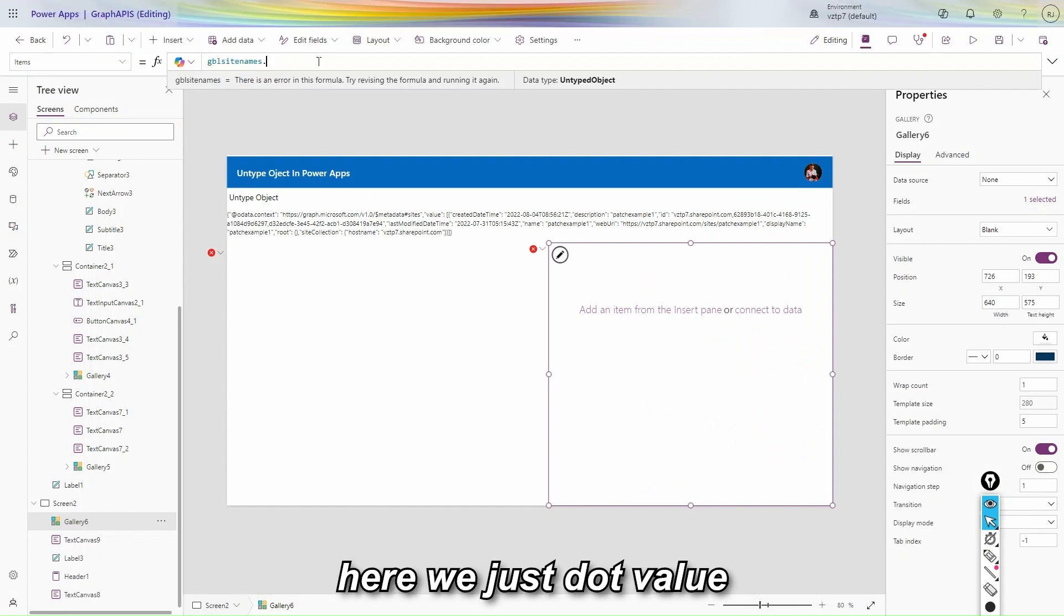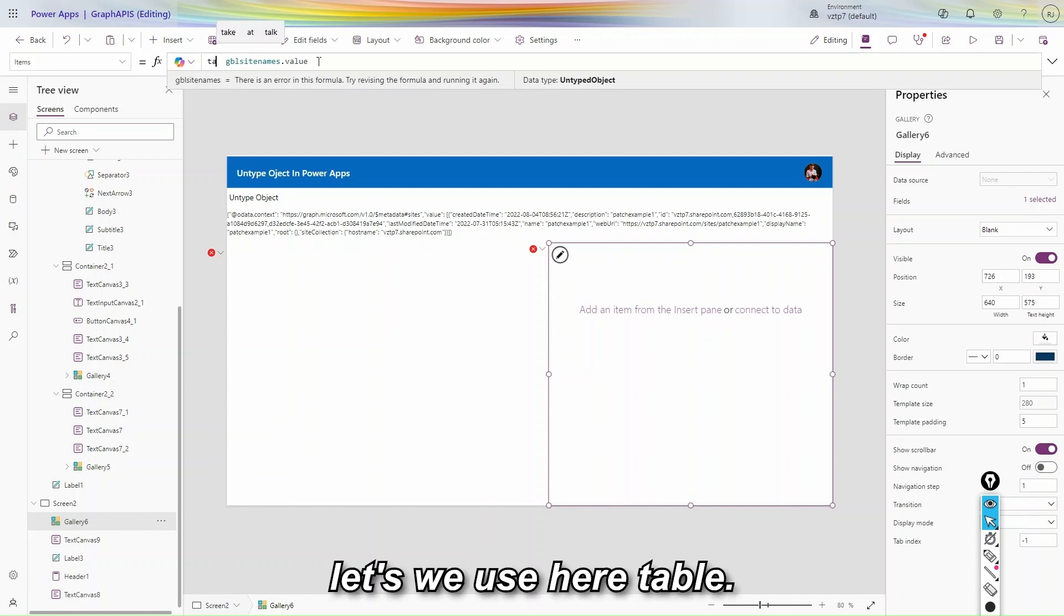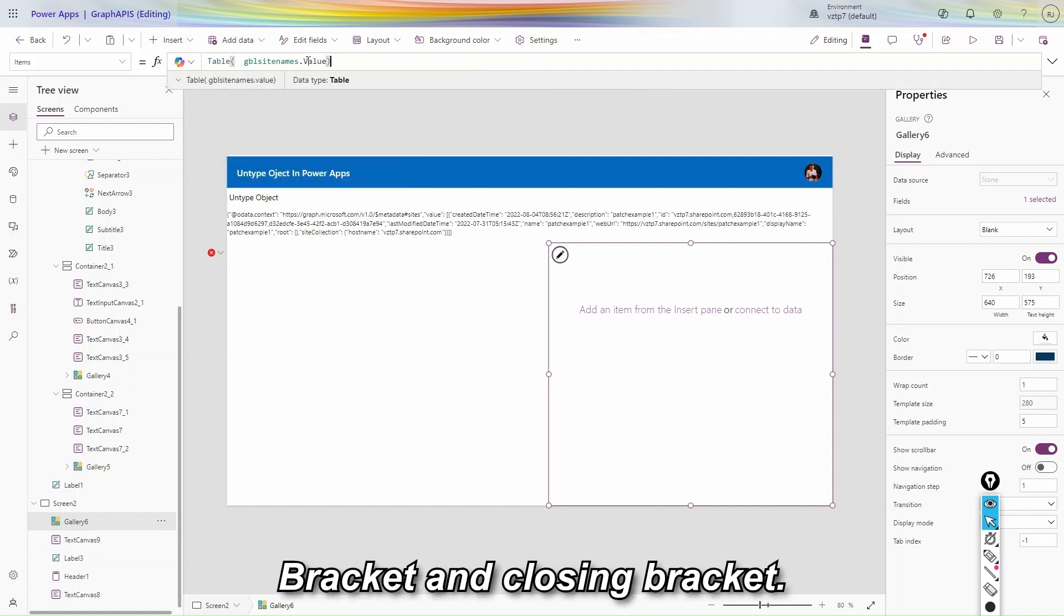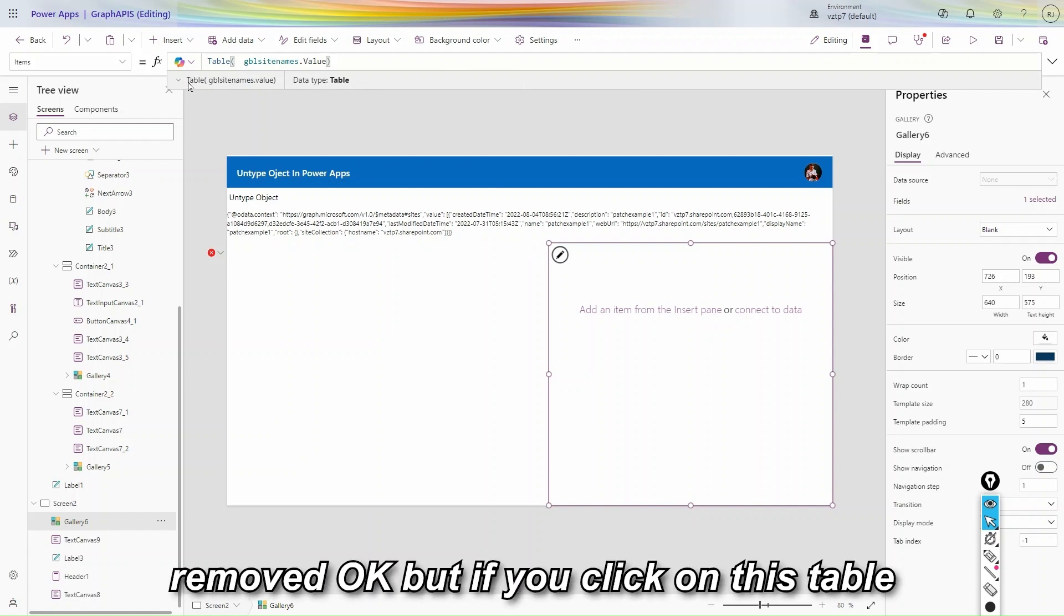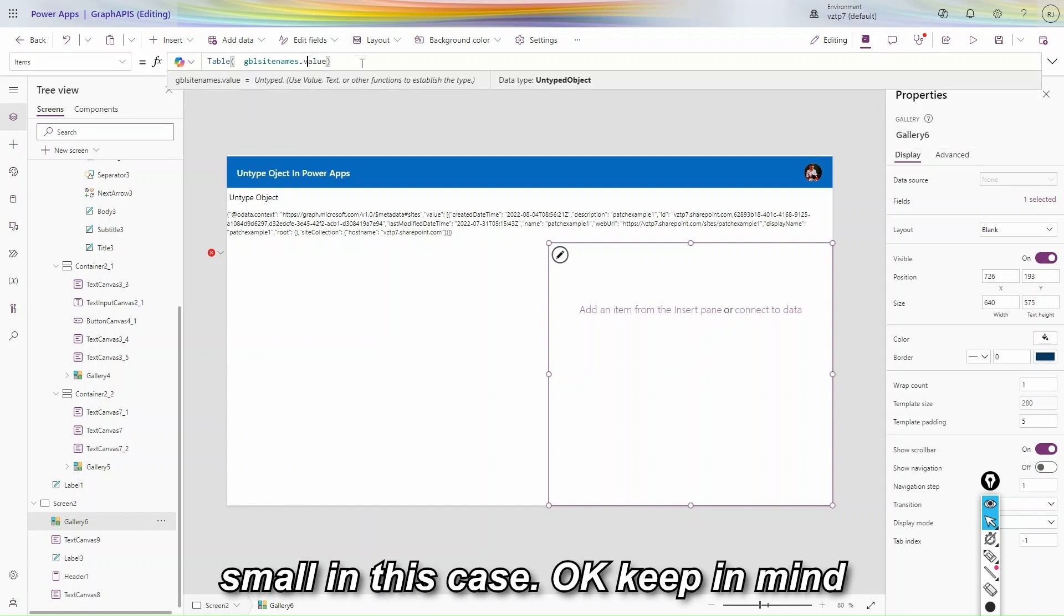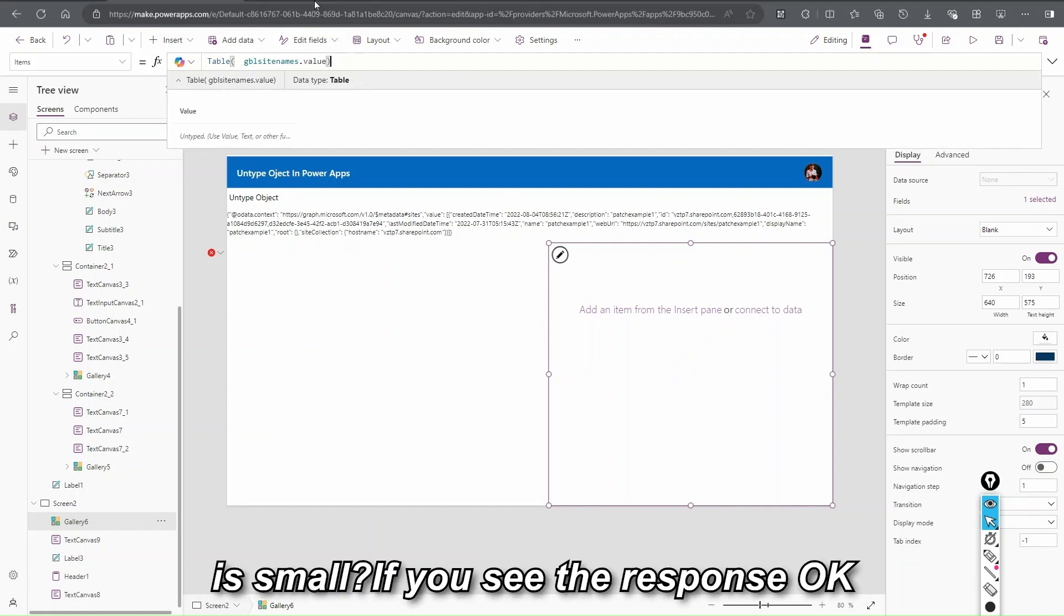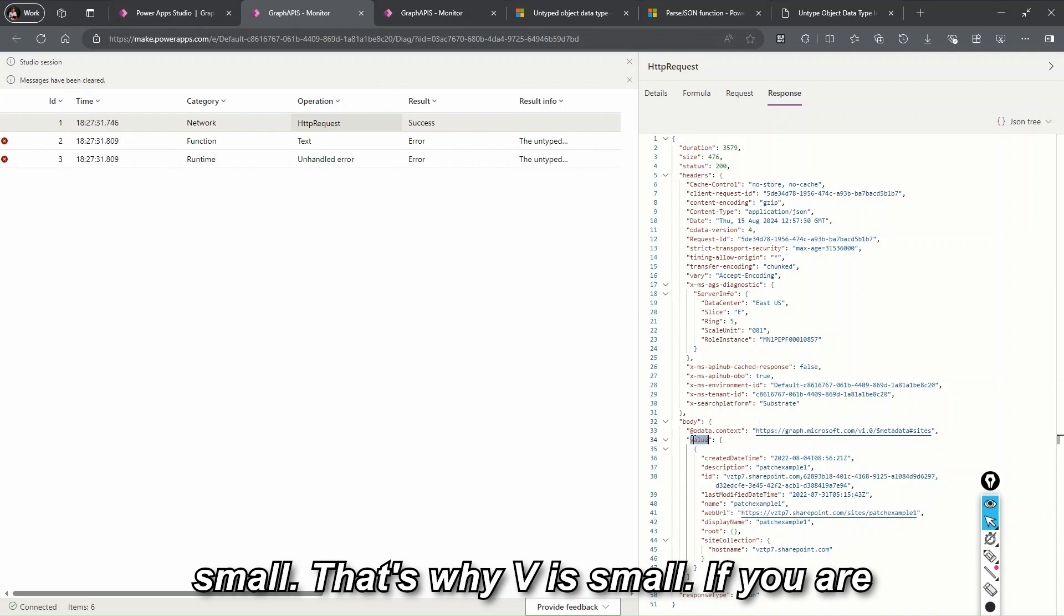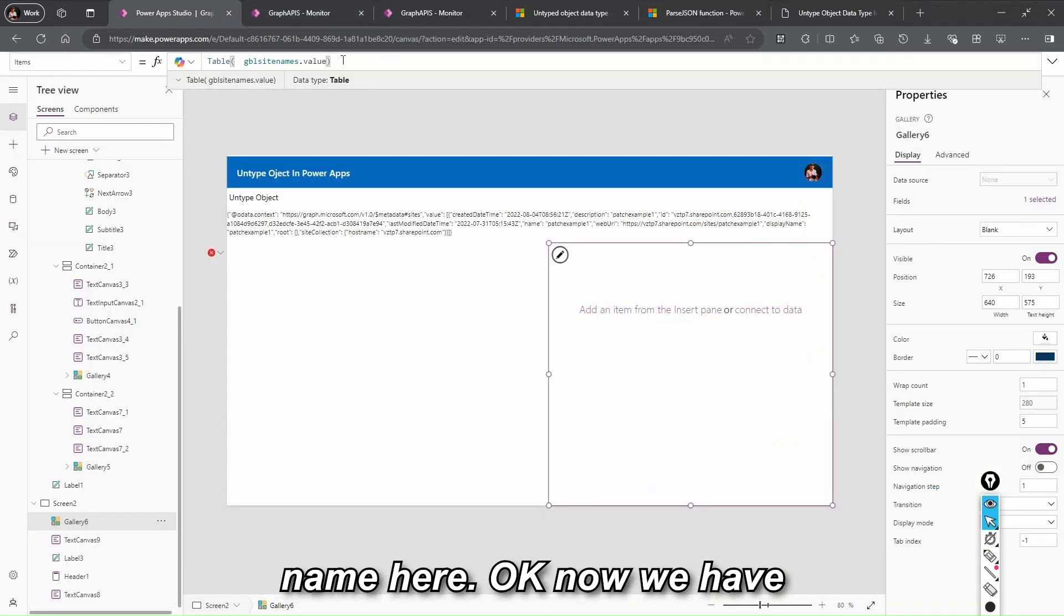Let's we go. At here we just dot value within small v. And let's we use here table, table bracket and closing bracket. You can be see we are, our error is removed. But if you click on this table you will receive an untyped, use value text property. So this v is small in this case. Keep in mind. Here you can see our v is small. Why v is small. If you see the response in this response you can be see our v is small. That's why v is small. If you are getting any other, so you can use that name.